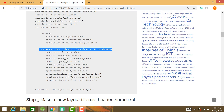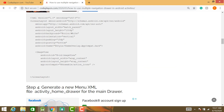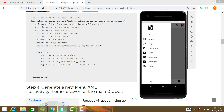Next, Step 3: make a new layout for the navigation drawer. For the navigation drawer click layout, use this code for the navigation header. Here you can add your icons in your navigation view.